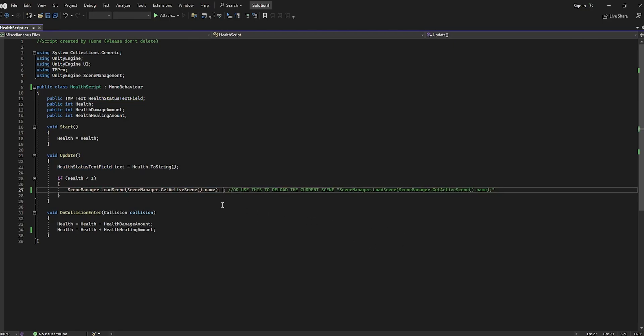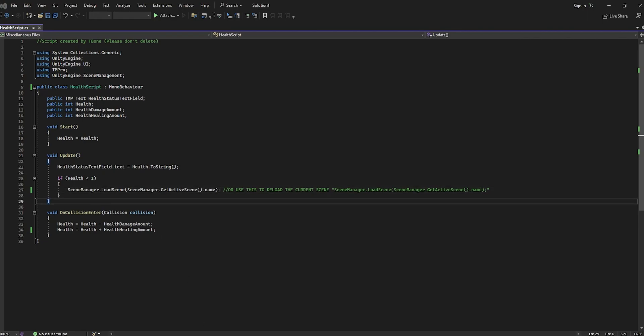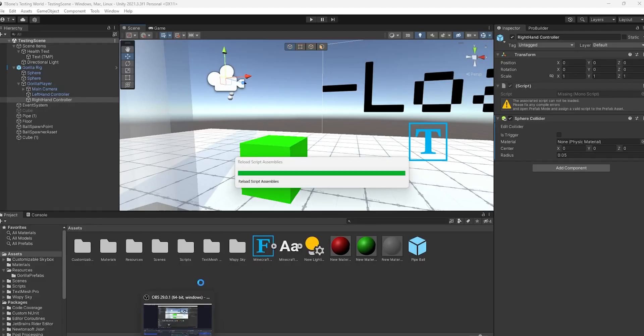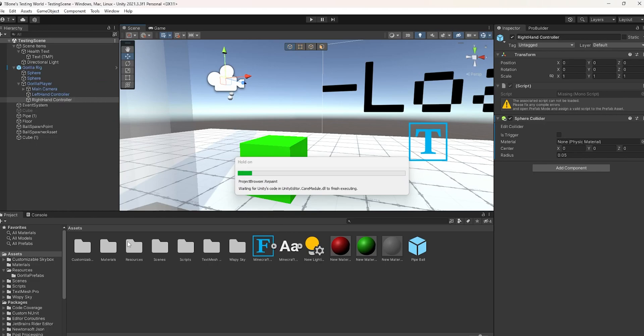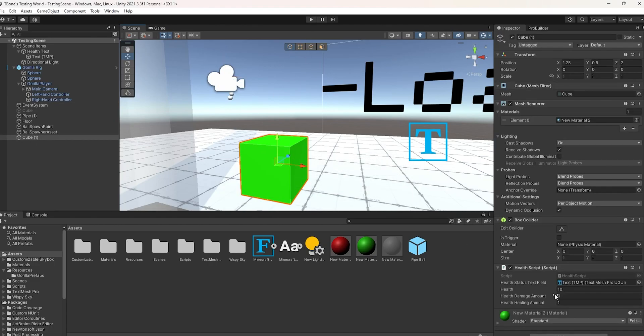And then, just make sure you leave everything past it. If we save the script and head back over into Unity here, we can change the health, damage amount, or whatever.